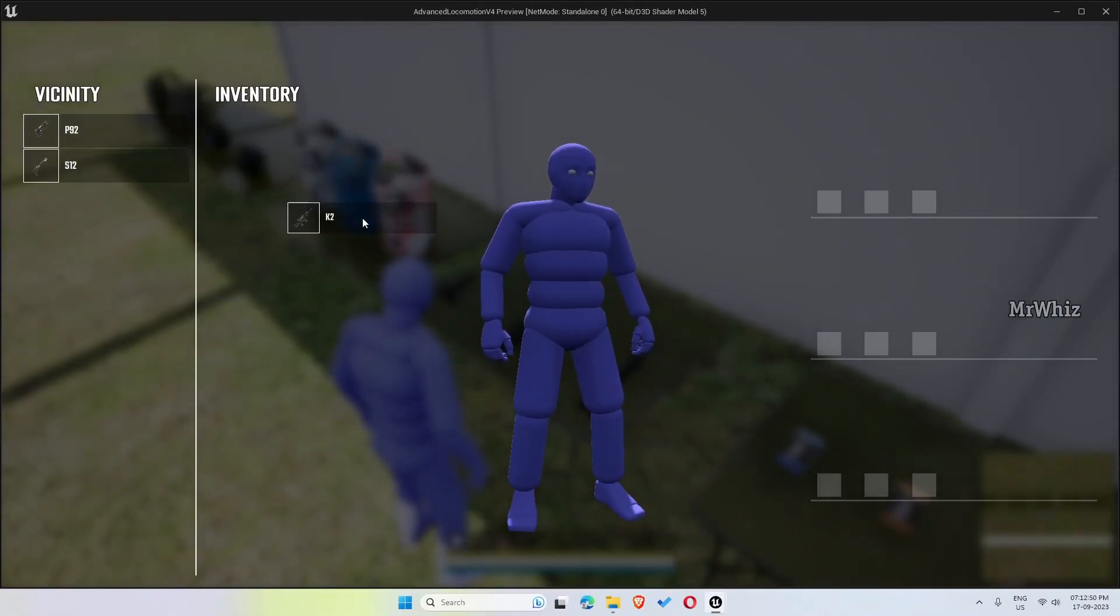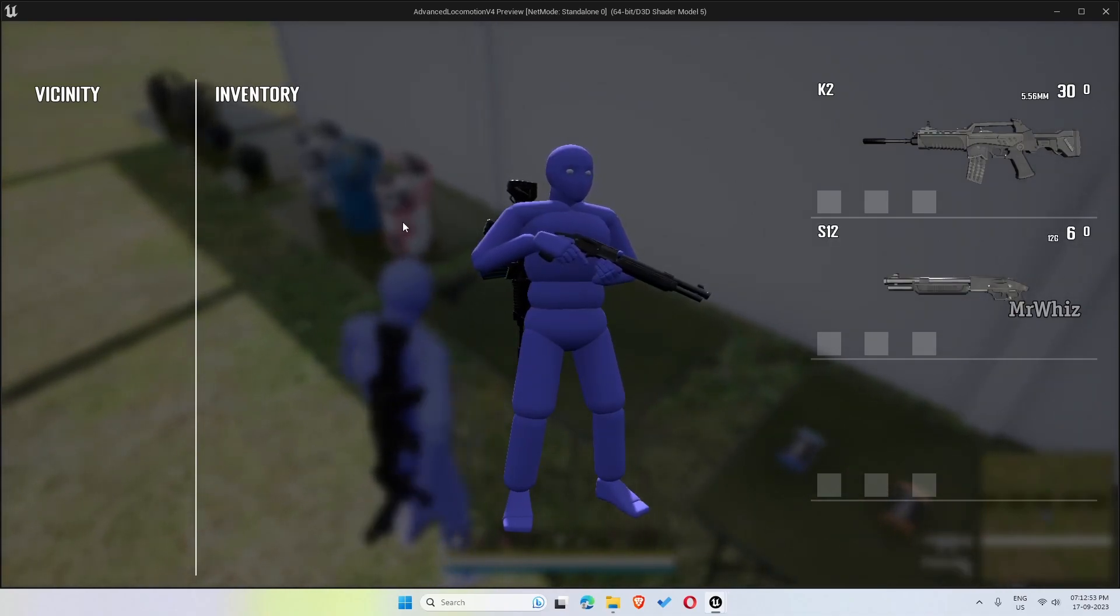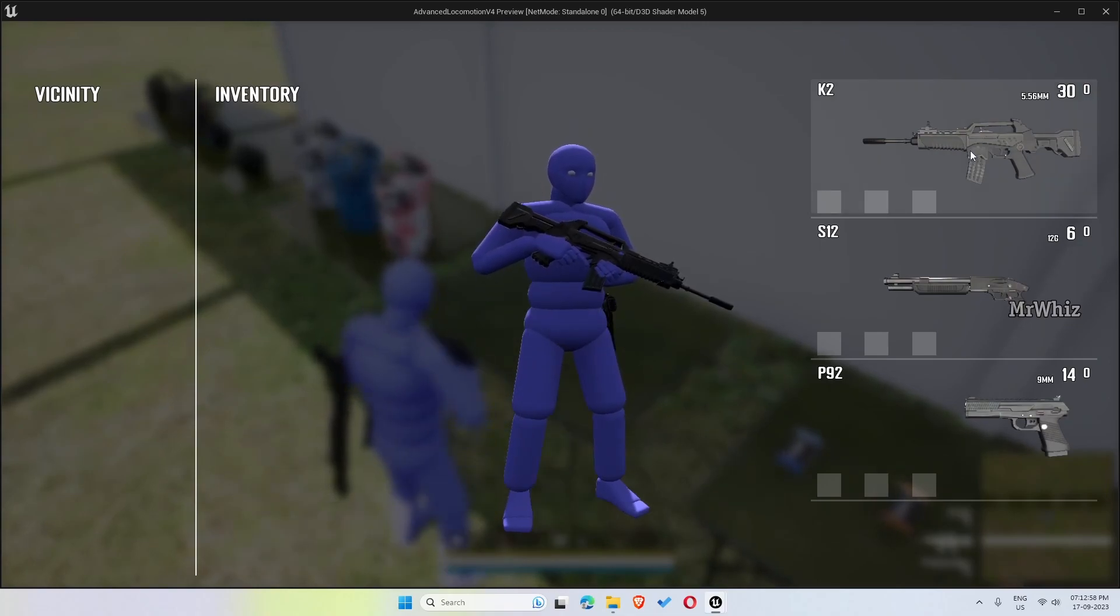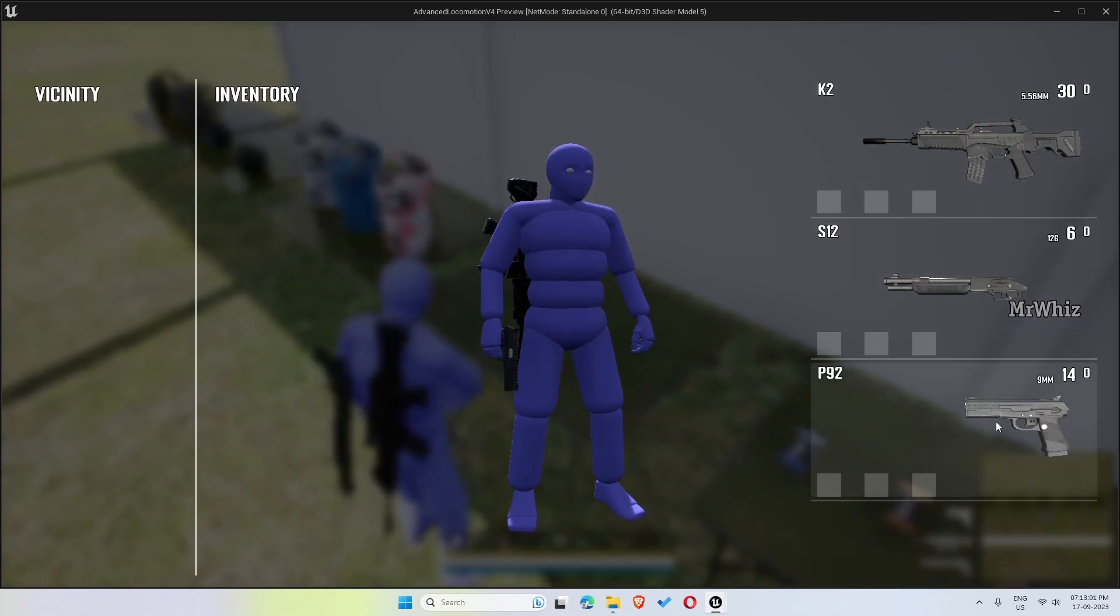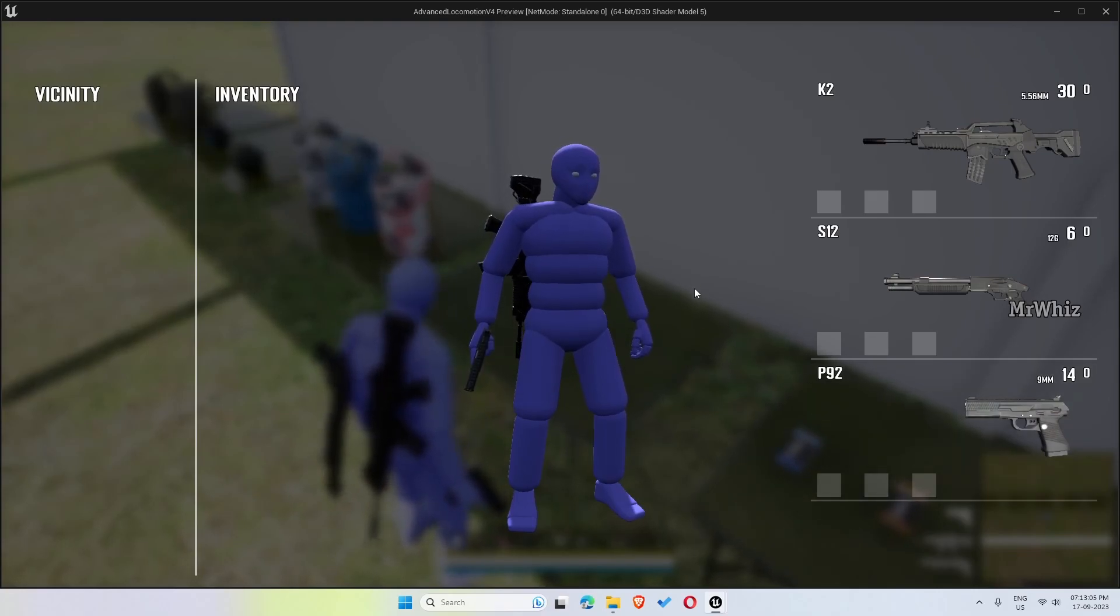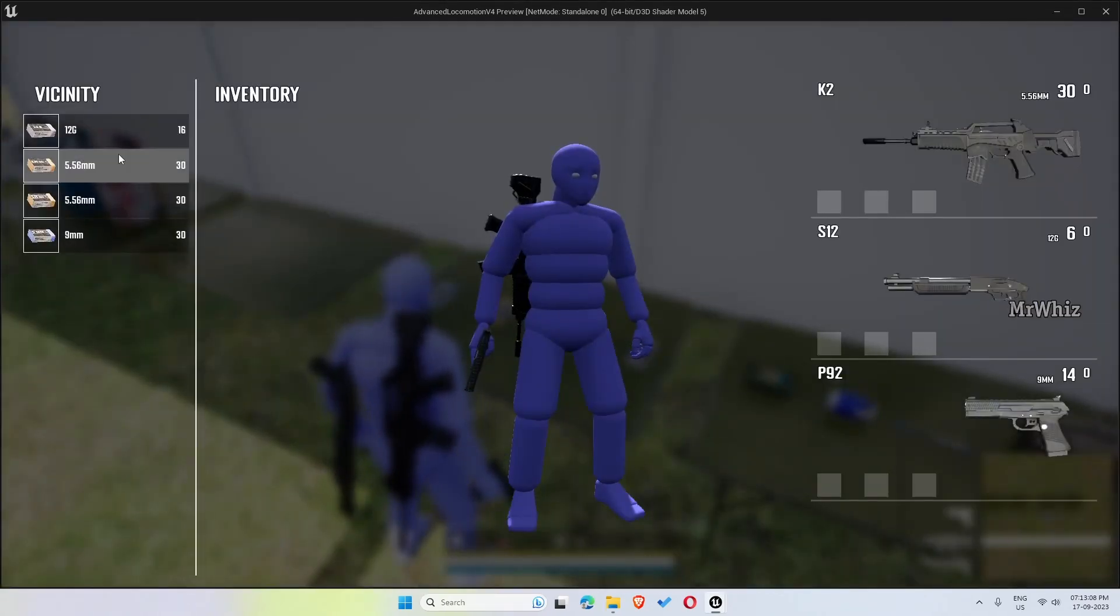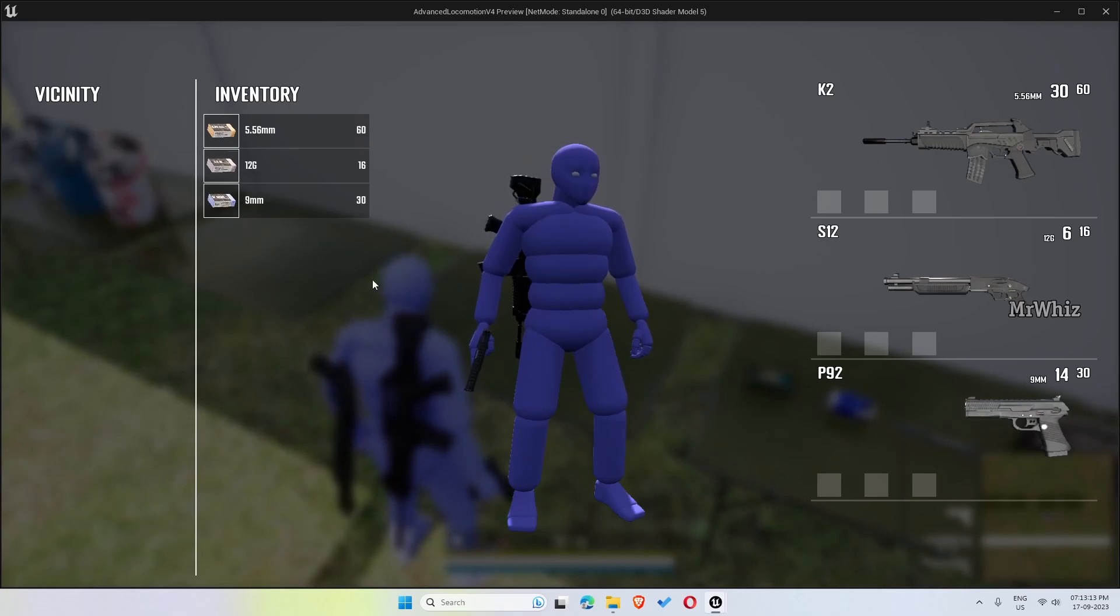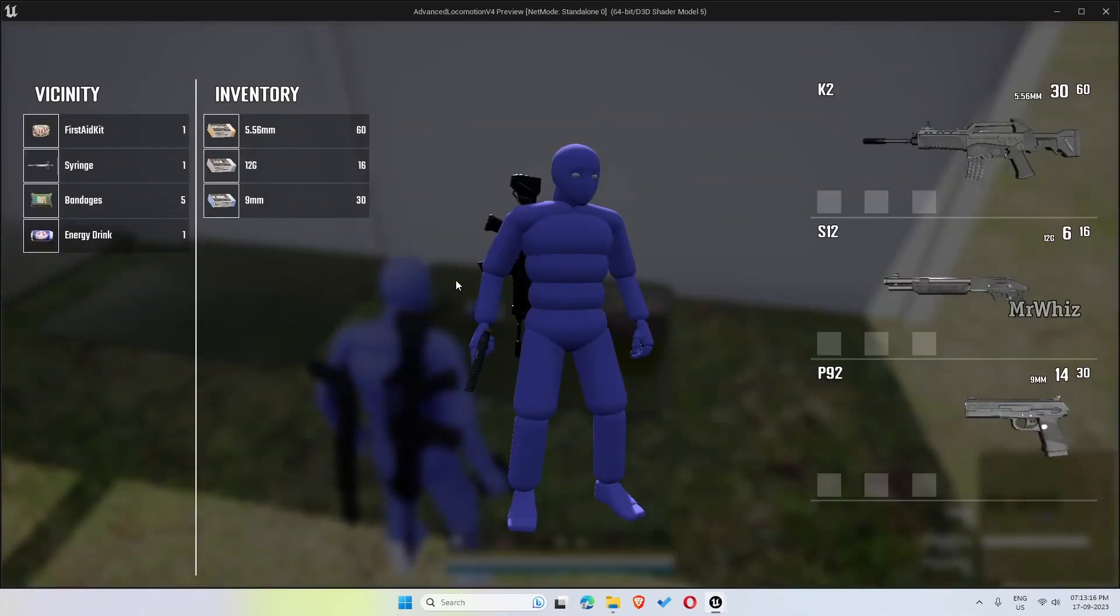So you can pick the weapon and you can switch between the weapons from here. We can also pick it.